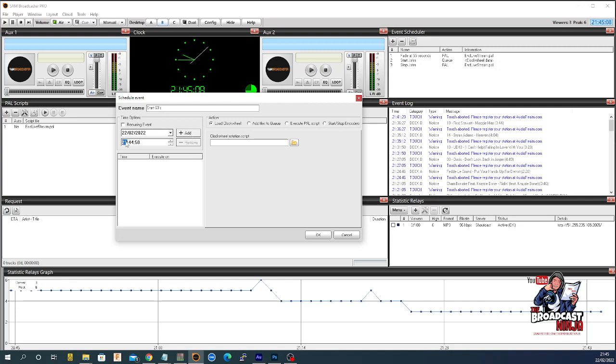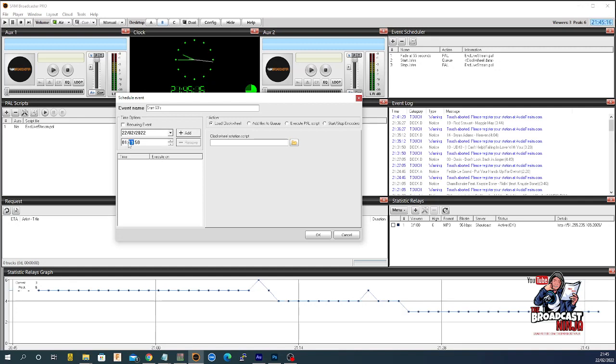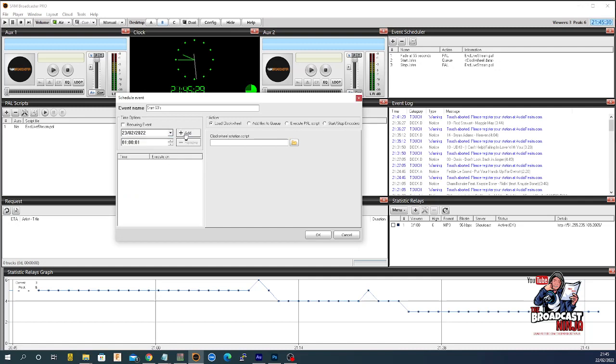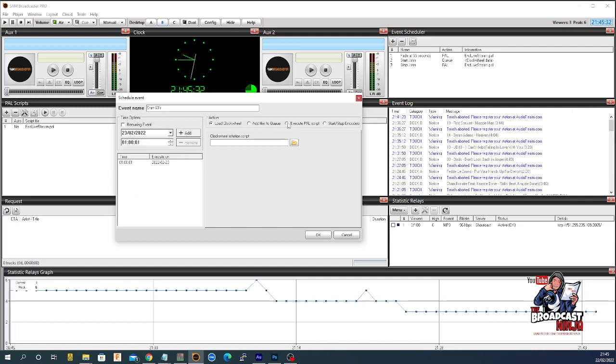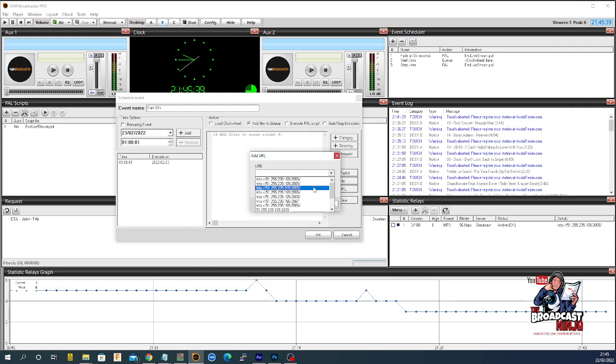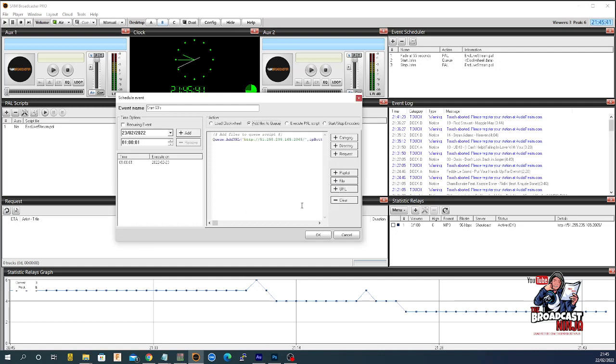We're going to start a new one. And we're going to say start 60s because someone's coming in with a 60s show. And that's going to be 0, 1, 0, 0, 0, 1, 0, 0, 0, 1. Take one second in past the hour on the 23rd. And you're going to say add that. And then you're going to execute. You're going to add files to queue. Come down here. And add the new URL.